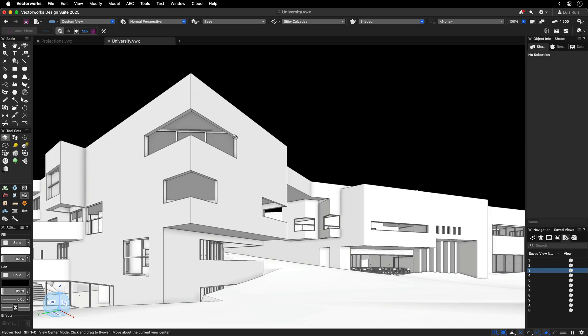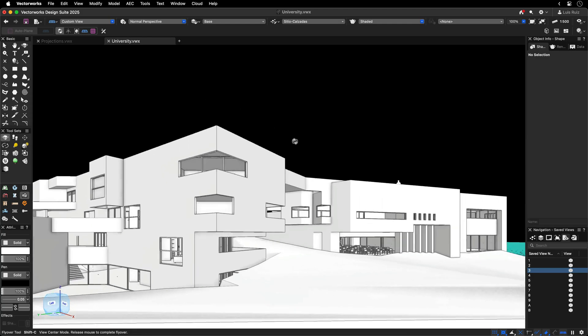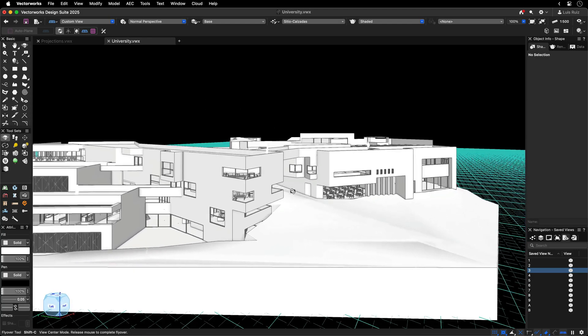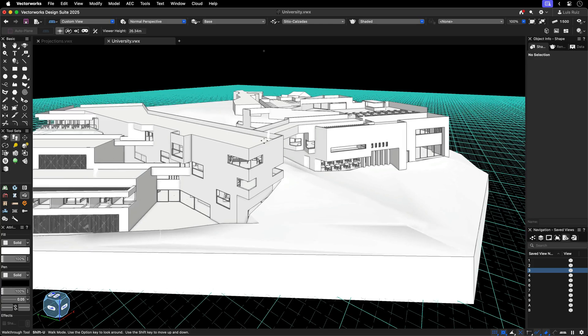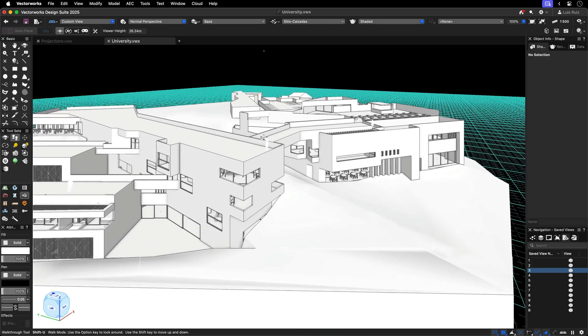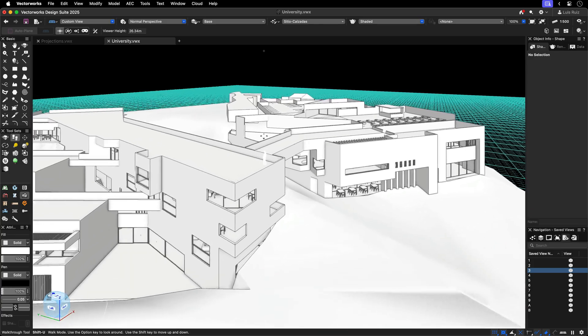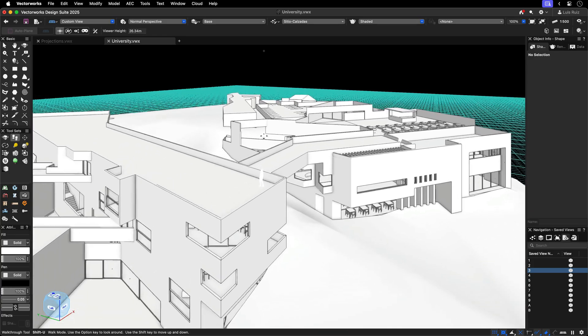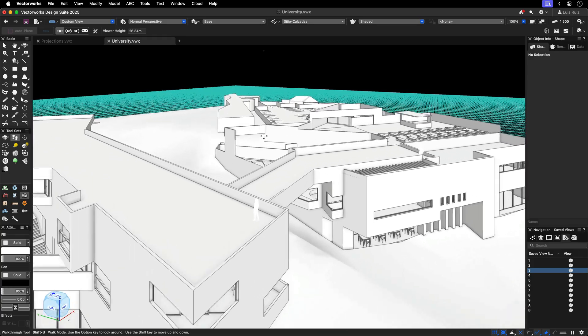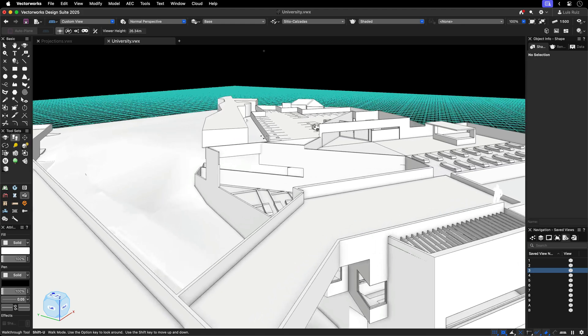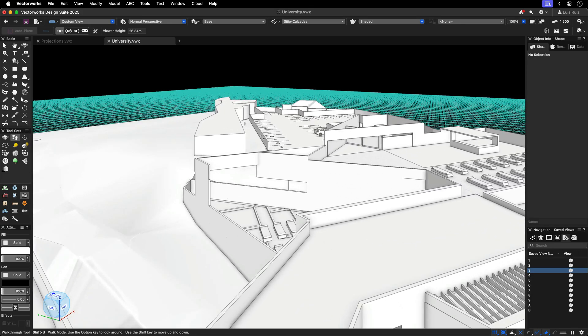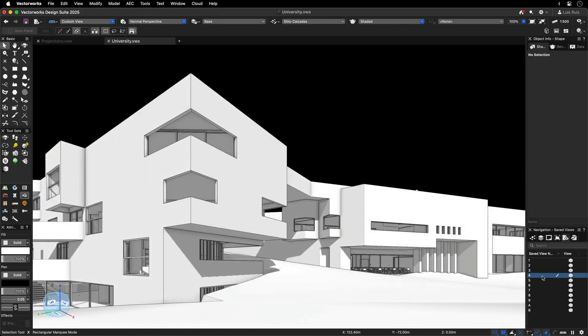Once you activate two-point perspective, it remains consistent as you navigate your model. Using the orbit, pan, or walkthrough tools, you can fine-tune your view, allowing you to design seamlessly without interruption.